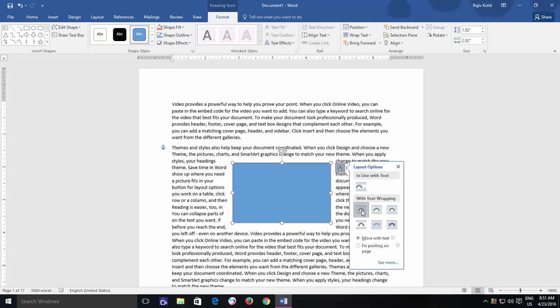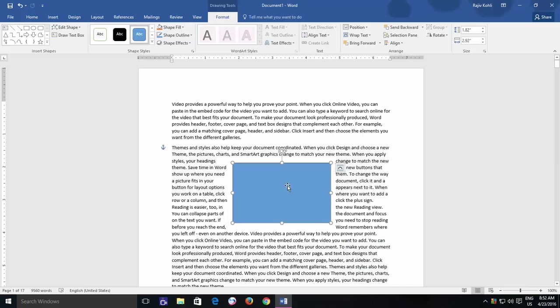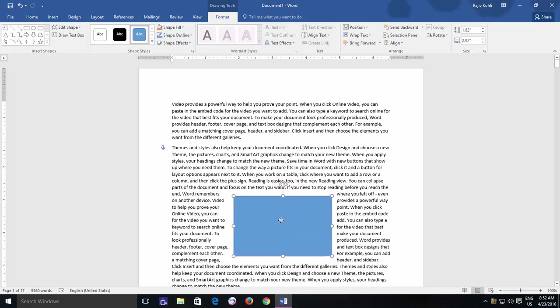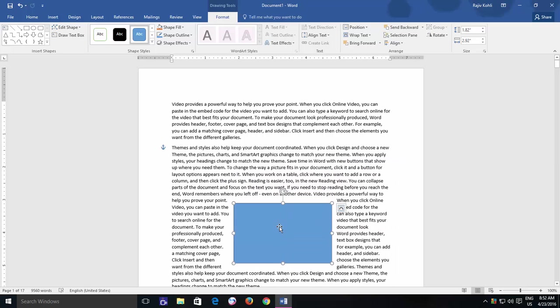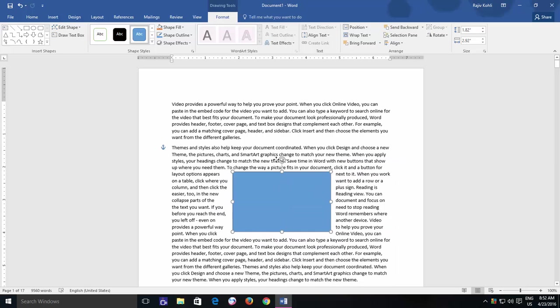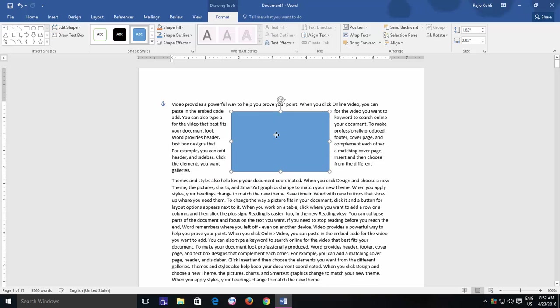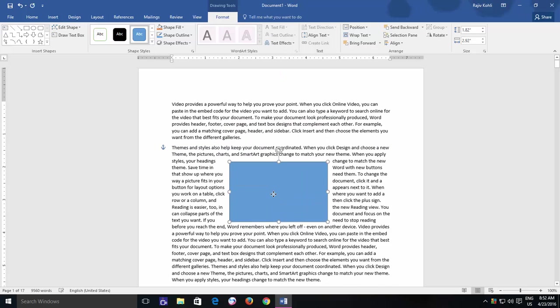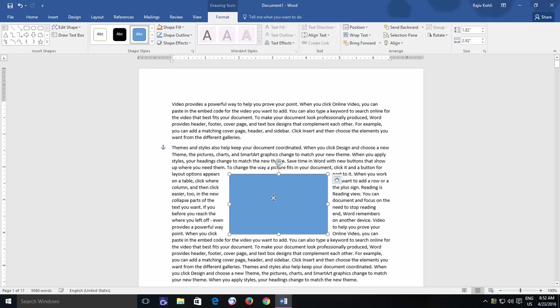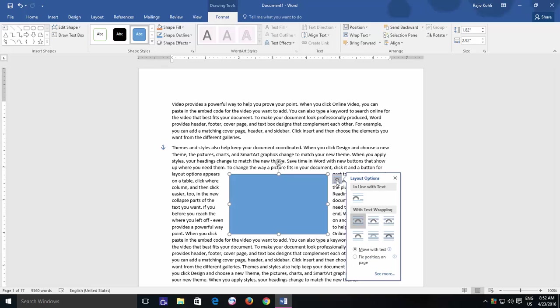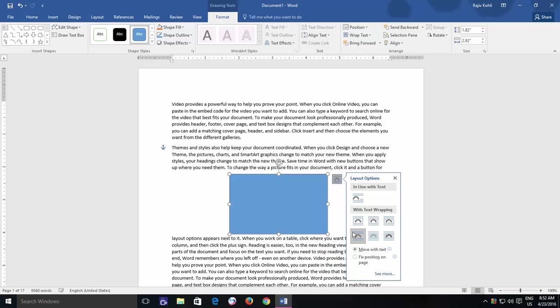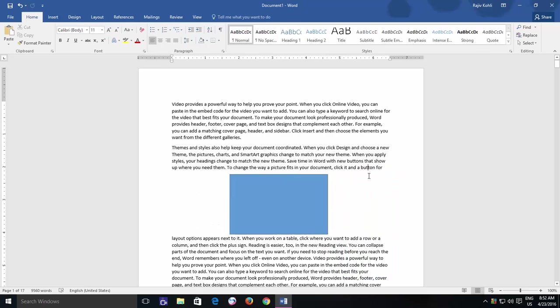After choosing an appropriate Layout option, if you move the shape to a new location, the Layout style will be following there and the text will be wrapping according to the chosen Layout option. You can also experiment with other Layout options like Top and Bottom, where text will wrap on top and bottom alone and no text will appear to the left or right side of the shape.